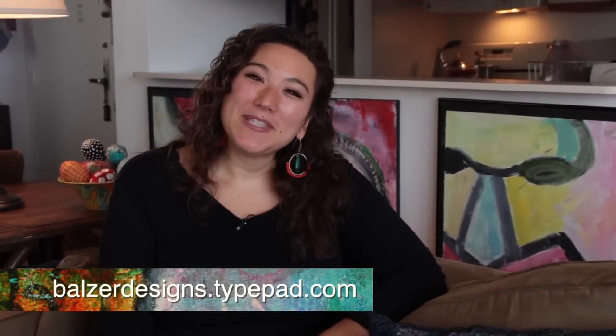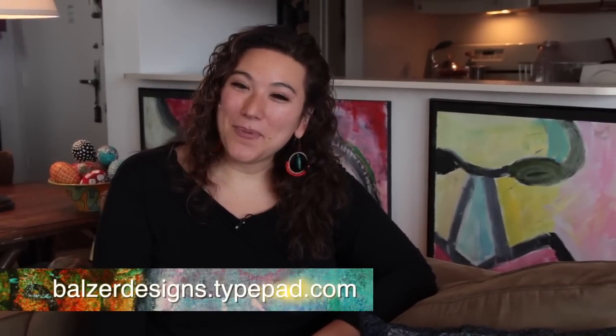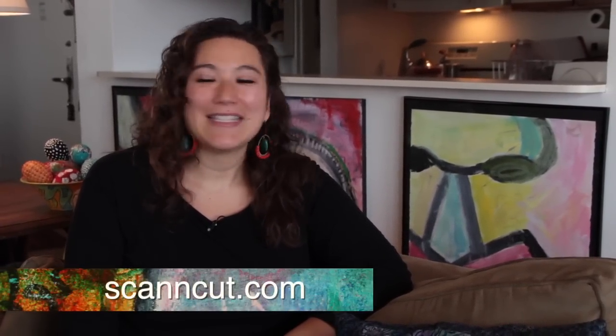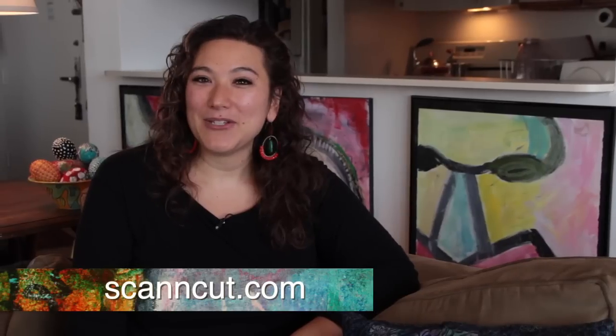For more tips, tricks, and tutorials, I hope you'll visit my blog at balzerdesigns.tightpad.com. And be sure to check out the Scan and Cut website too at ScanandCut.com.